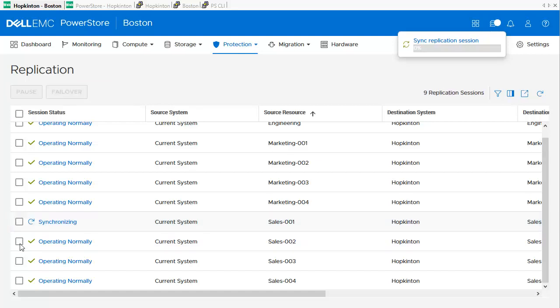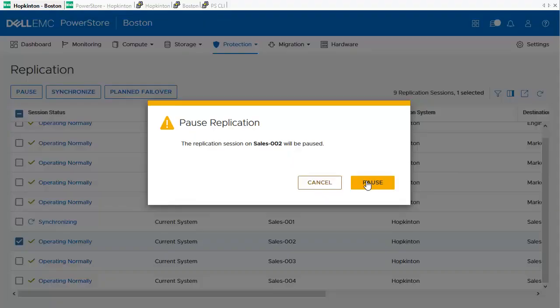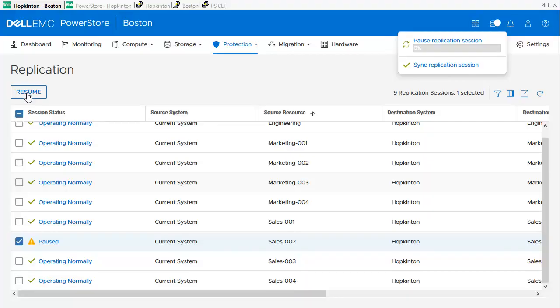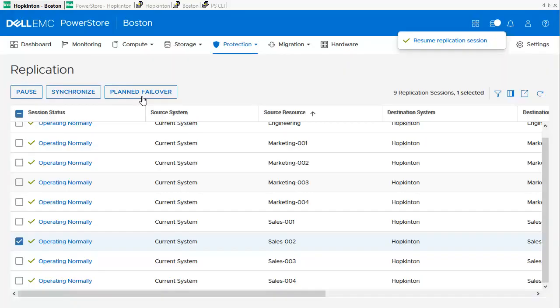I am using the next volume to demonstrate the pause function. After it is confirmed, I am pausing the replication at exactly the point where it is right now. When a replication session is paused, we can resume it. Only on the source system, we can use the Planned Failover button, which I demonstrate with the same volume.